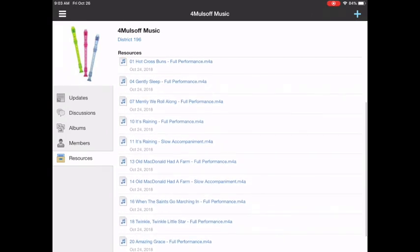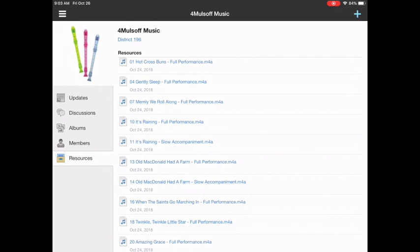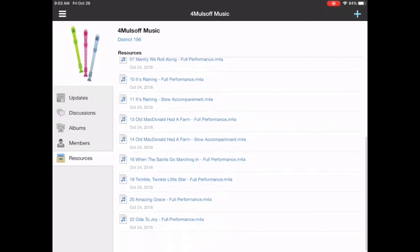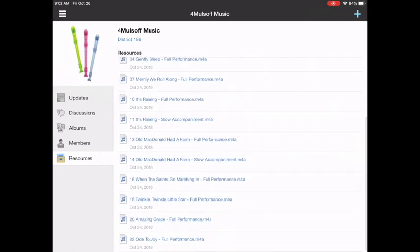And below that are all the belt song recordings. So if you listen to any of these you're going to hear what it should sound like when you play your recorder on those songs. These are all the belt songs from white to black at the very bottom.